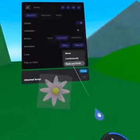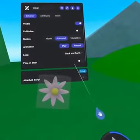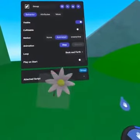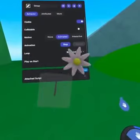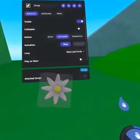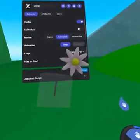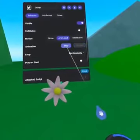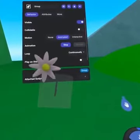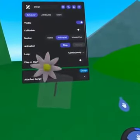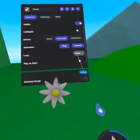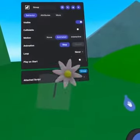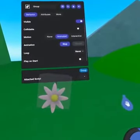Next, let's choose whether the animation loops continuously or back and forth. Back and forth is great for creating motion that loops seamlessly, and continuously will jump to the beginning when reaching the end. If the loop is set to None, the animation will pause in its final position after the animation is over.